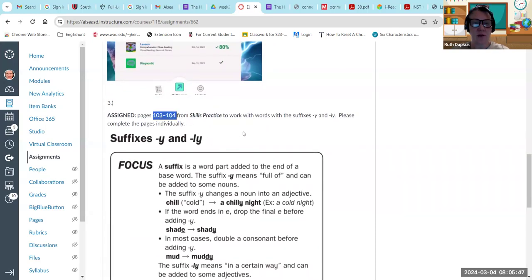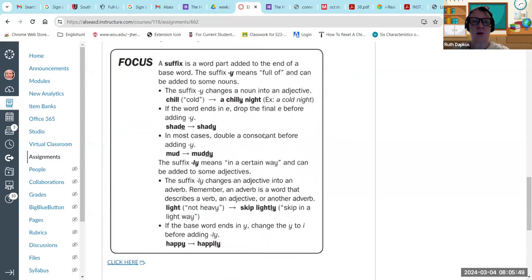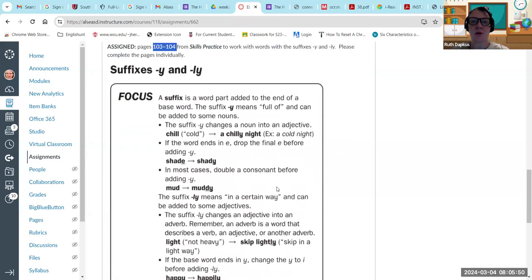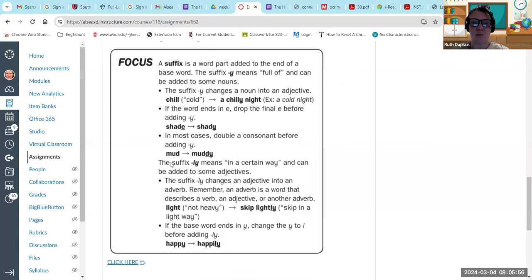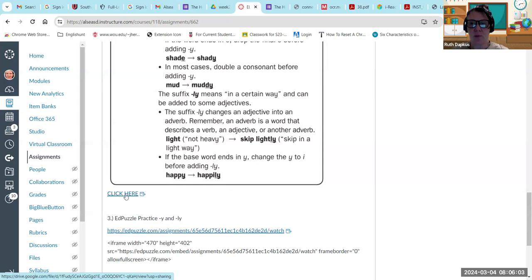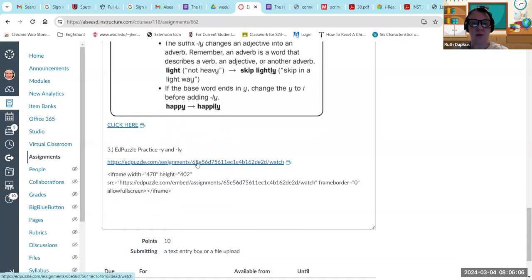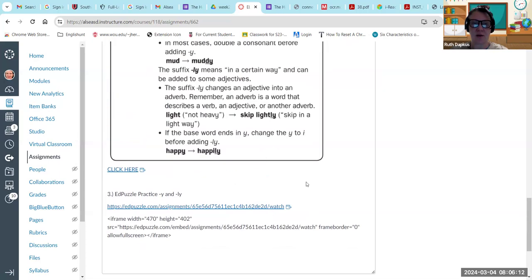We're going to be doing I assign pages 103 and 104 in your skills practice book. So we're going to go through talking about suffixes y and ly. You want to work on that, take a picture of your work and try to upload it. You can also click here, this will take you to a word wall practice and an end puzzle link.